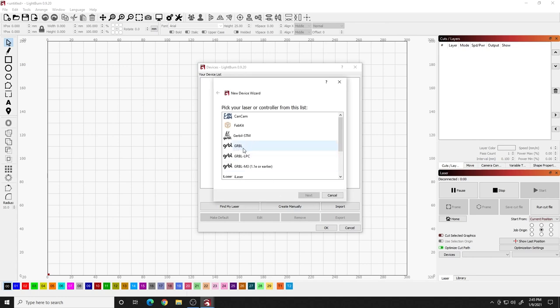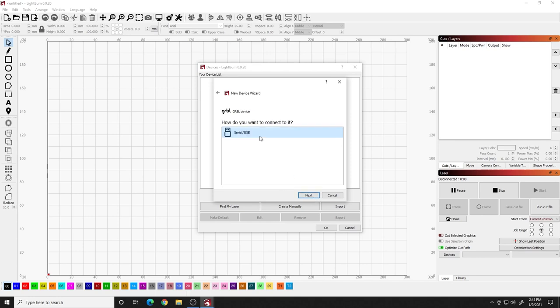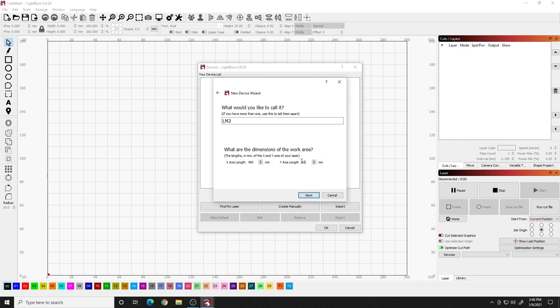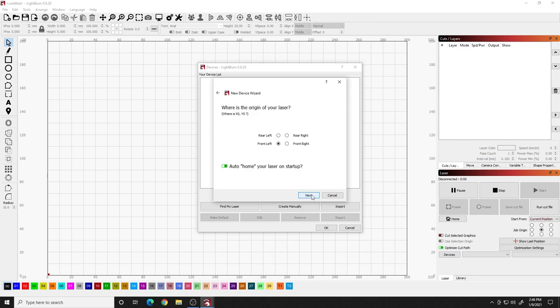We know that it's a GRBL or Gerbil. So I'm going to click on that. I know that I'm using USB and this is for the Ortur Laser Master 2. Yours could be a little bit different, but for the most part it should be the same as long as you choose the right size and if you have a Gerbil controller. I know I want to keep it just called Gerbil. It doesn't matter. I could call it LM2 if I want to. And then I know this is a 400 by 430. So I'm going to type in 400 by 430. I'm going to hit next.